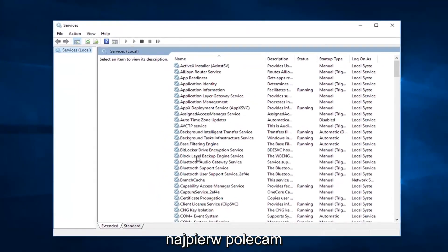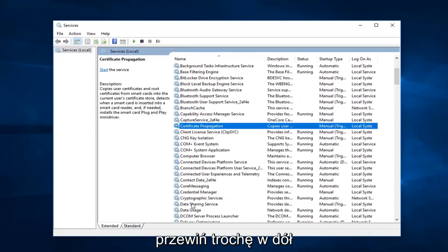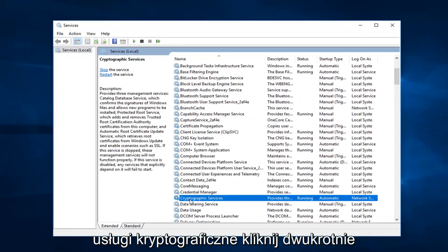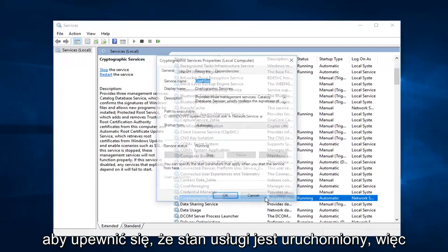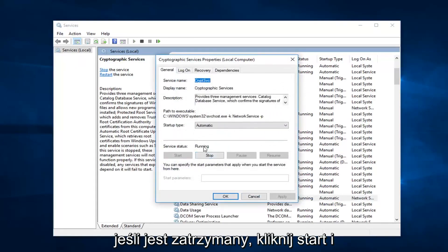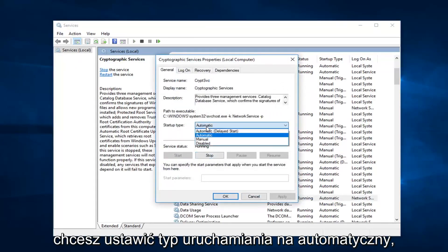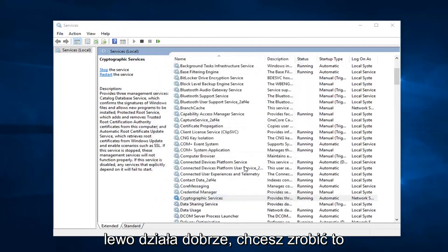The first thing I'd recommend going to would be Cryptographic Services — scroll down a little bit to find it. Double click on that. Make sure the service status is running. If it's stopped, click on Start. And you want to set startup type to Automatic. Left click on OK.